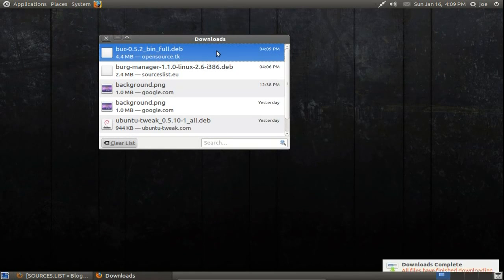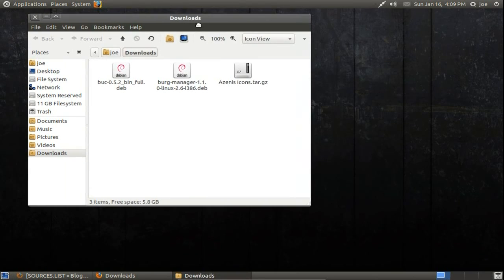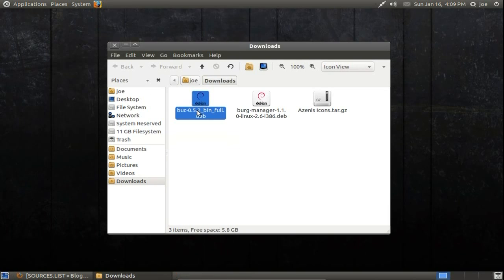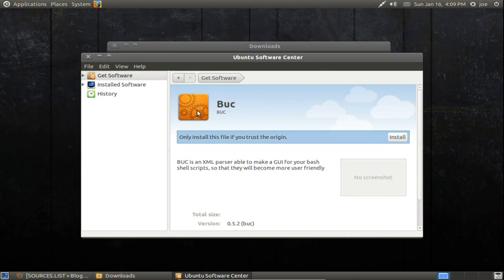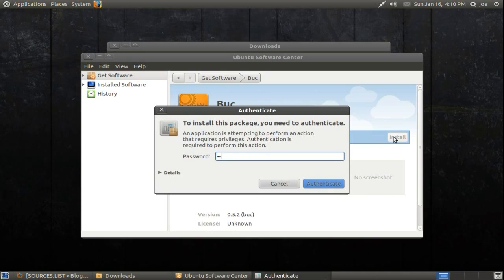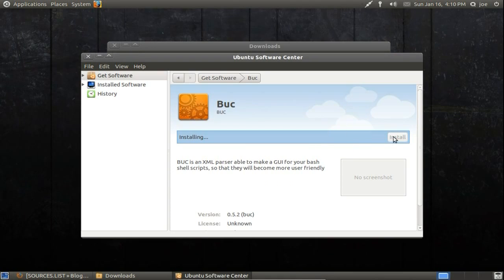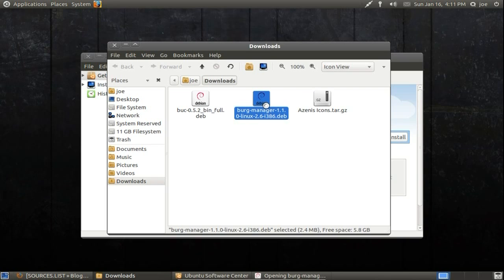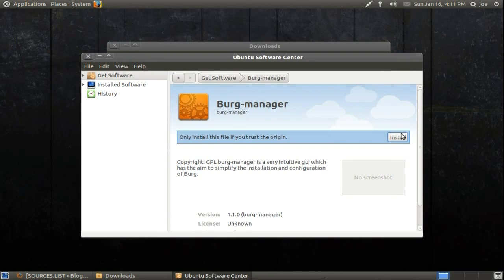Once the downloads are complete, I'll click the Buck file first. It will open with the Ubuntu Software Center. Click Install and enter your password. Now I'll click the Berg Manager file and click to install that one as well.